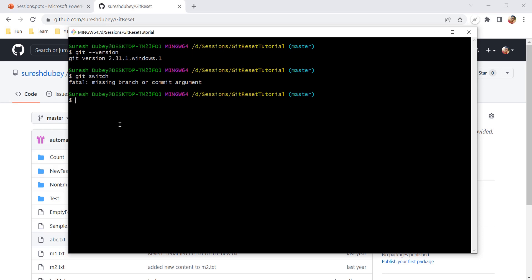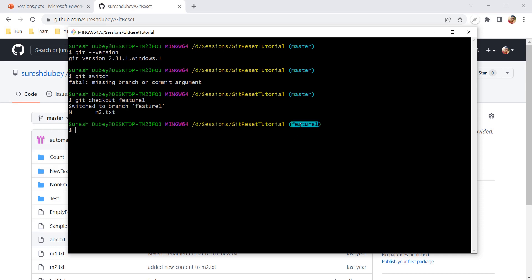Since you're watching this, you are using Git as a version control system and are likely aware of the checkout command, as it is one of the most commonly used commands. Just like we use checkout to change the branch or create a new branch, the switch command does the same thing. For example, currently I am on master and I want to check out the feature-one branch, so I use git checkout feature-one. Now I am on feature-one.